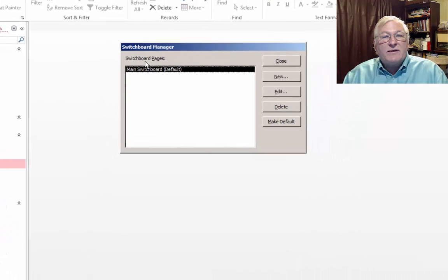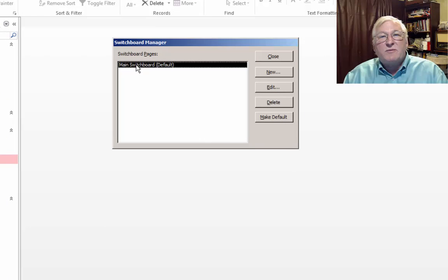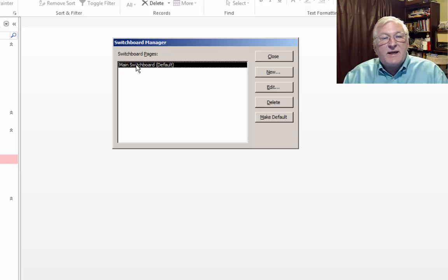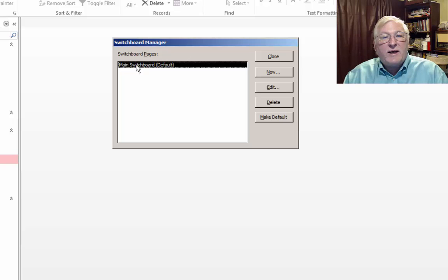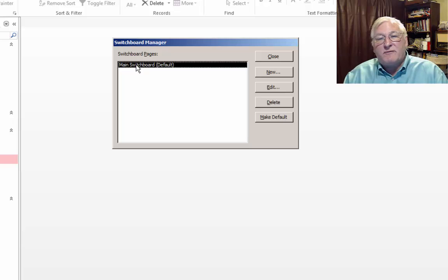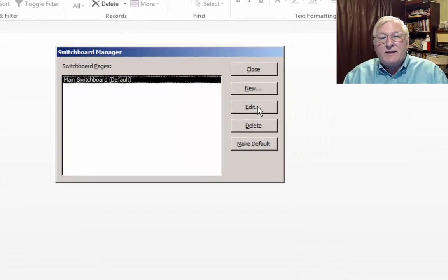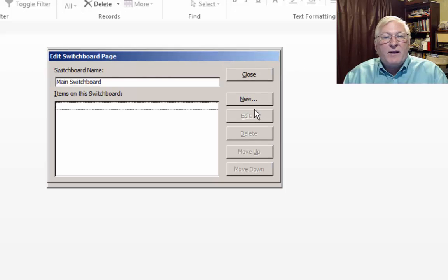OK. So now we have added the Switchboard Manager to our database. And when I click this, it says the Switchboard Manager was unable to find a valid switchboard in this database. Would you like to create one? And we're going to go ahead and say yes. And this is the Switchboard Pages. We can have multiple switchboards just like we could have multiple navigation pages. So it works the same way as the navigation forms that we just looked at in our prior example. And it creates, to start with, a main Switchboard default. And we're going to say yes. We like that. And we're going to go ahead and edit that.